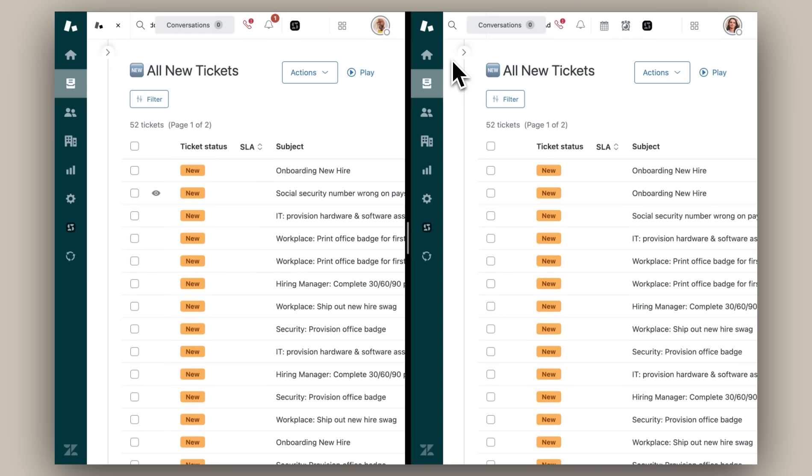Hey there, I want to show you how Department Spaces empowers you to easily manage multiple departments on a single Zendesk instance, enabling effective collaboration and secure employee service.